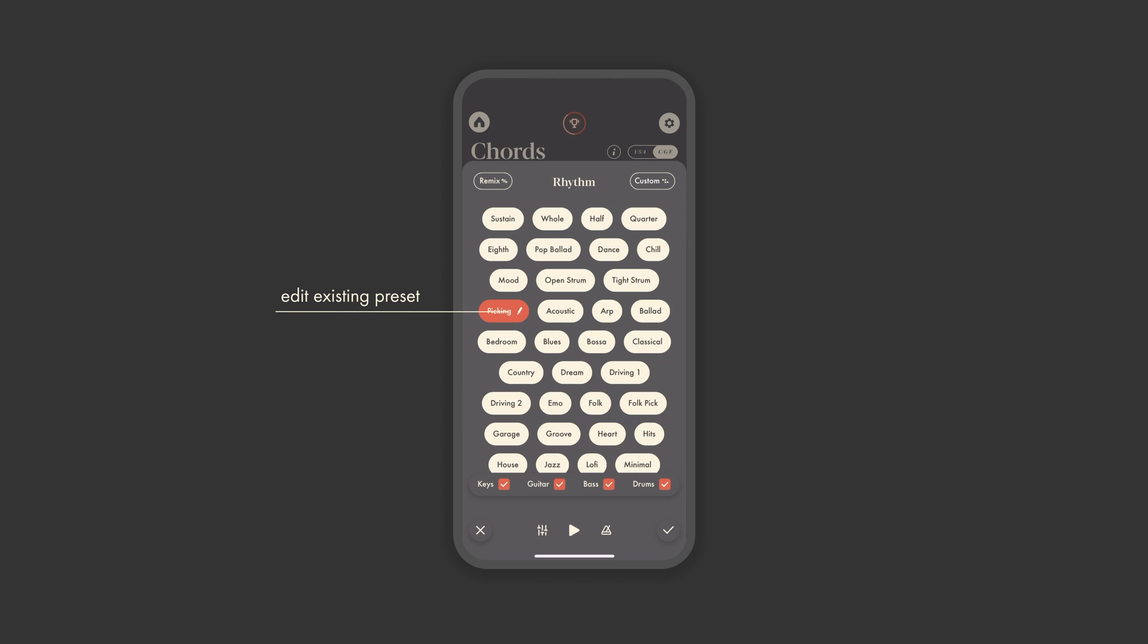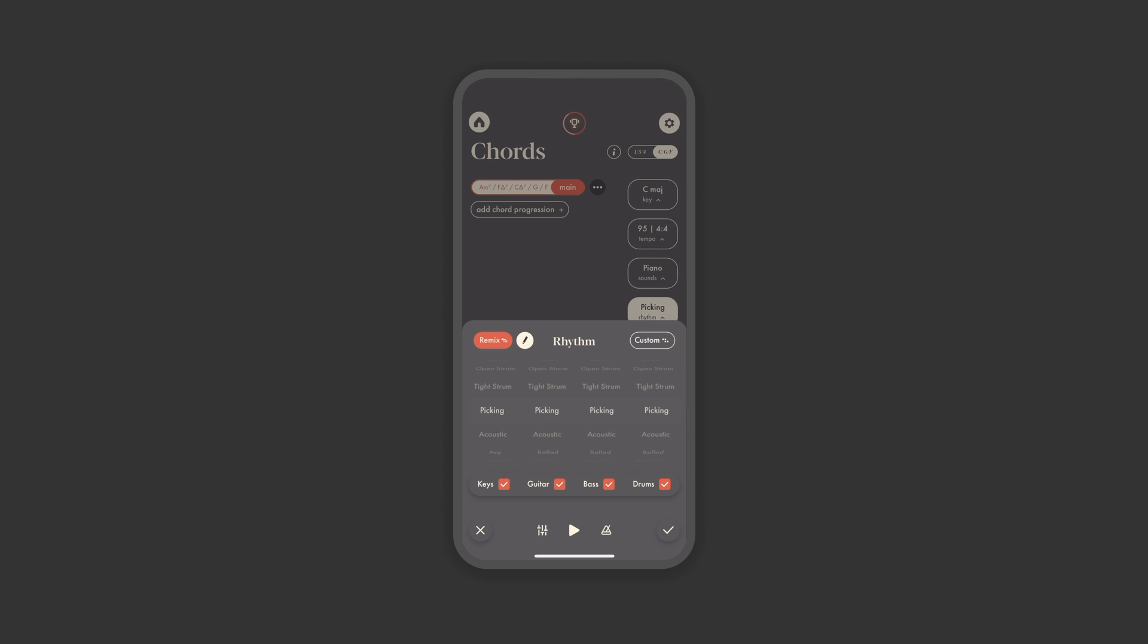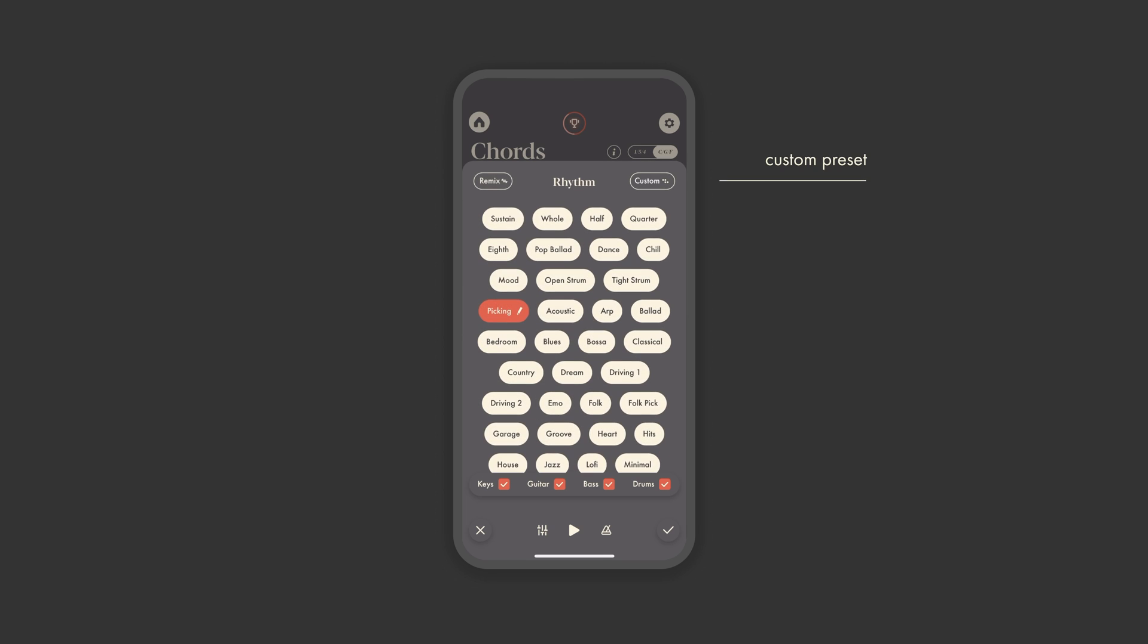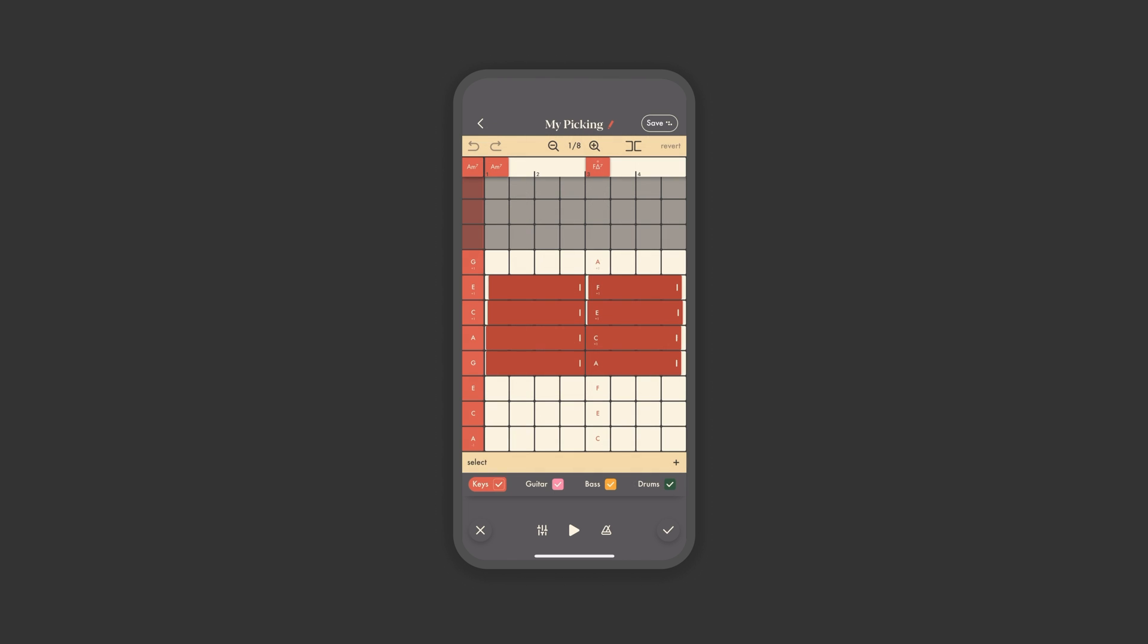One, you can edit an existing rhythm preset by tapping the Edit pencil, an option also available within Remix. Or two, you can build a new rhythm from scratch by going directly to Custom. Let's start by editing a preset to walk through the basic functionality.